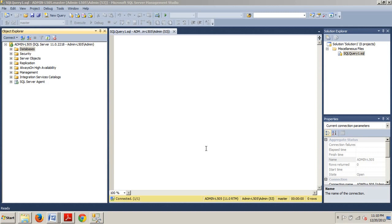You can manually create and update the statistics or you can allow SQL Server to automatically handle the creation and updating of statistics.